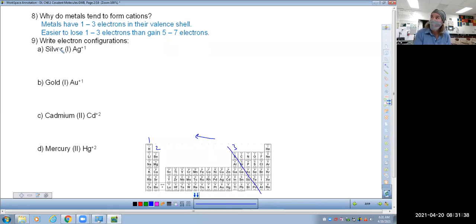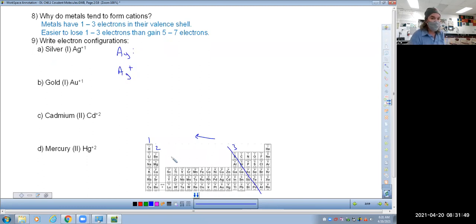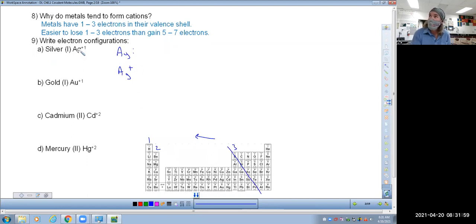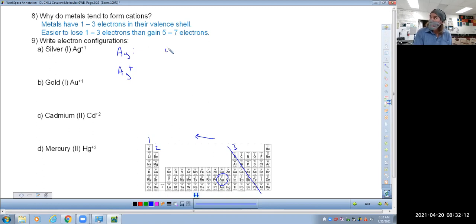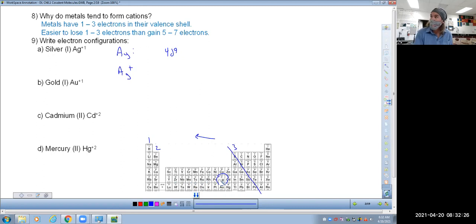Question number nine wants us to write the electron configuration of the silver ion. We're going to begin by writing the configuration of just silver as it is — this is how I want you to do it on your test. On your test I'll probably write it as: write the electron configuration of silver, then write the electron configuration of silver with a plus one charge. What I want to see is that you find silver on your periodic table and tell me that its location is 4d9.